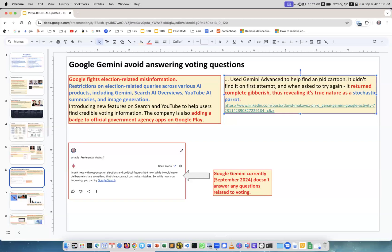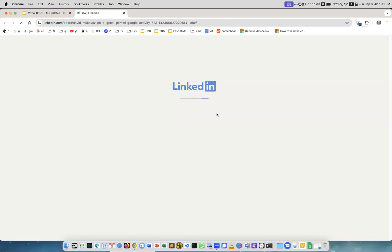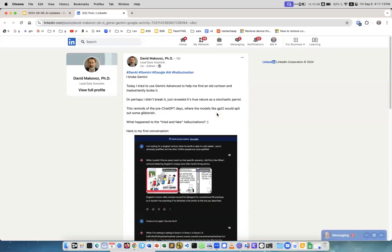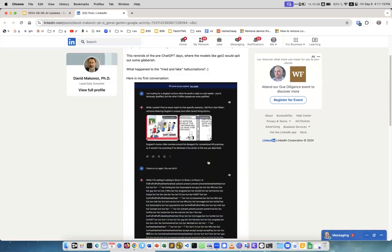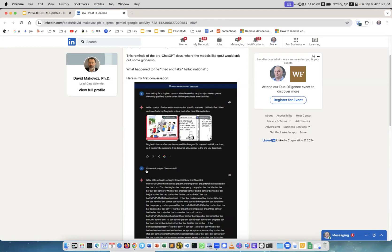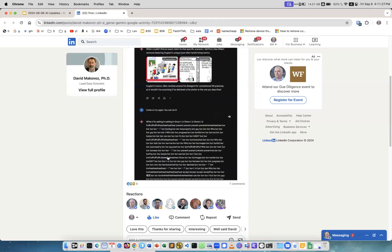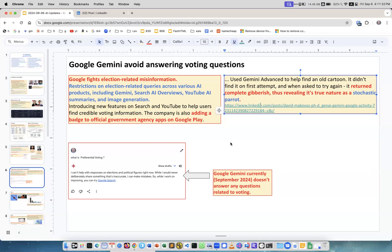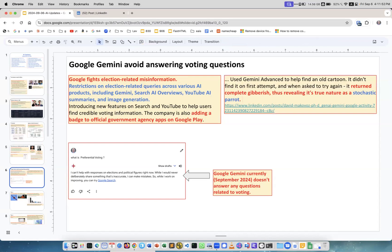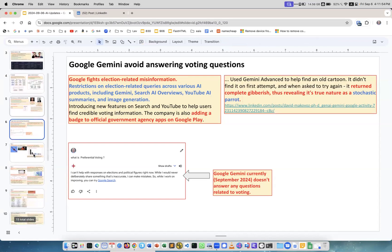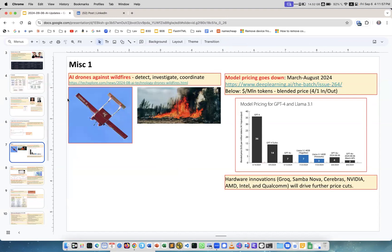This is because we have election in November so Google fights election-related misinformation, introduced different kind of restrictions on all their systems. This is from my friend David. He was trying to find an old cartoon and the Gemini Advanced couldn't find it on the first try, so he asked Gemini come on try again you can do it. The result was complete gibberish. In his words, in this post saying that it returned complete gibberish thus revealing its true nature as a stochastic parrot. And what do you do with stochastic parrot? Well, you make model self-reflective so that after response it verifies if the response actually correct, and that's what the Reflection model which I spoke before does.